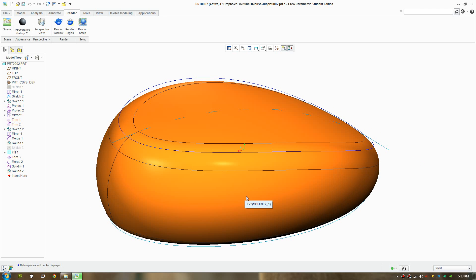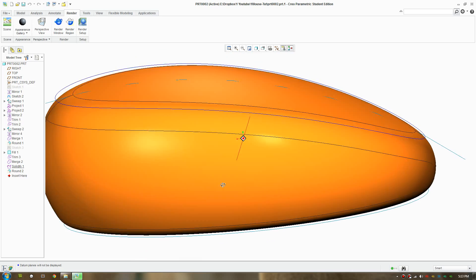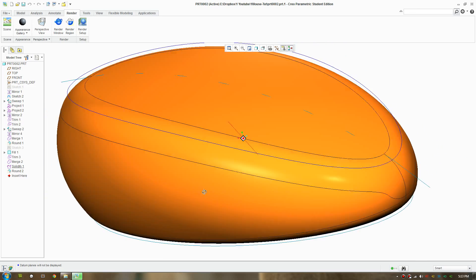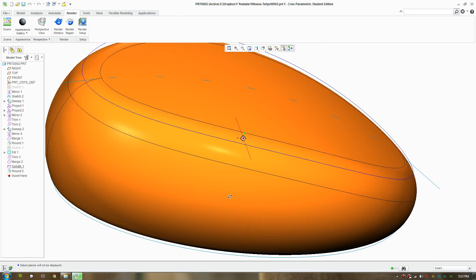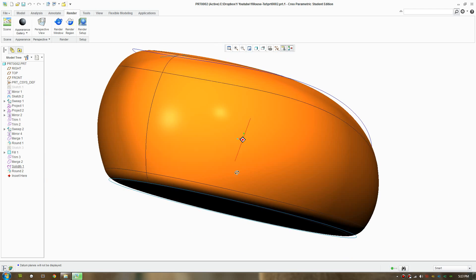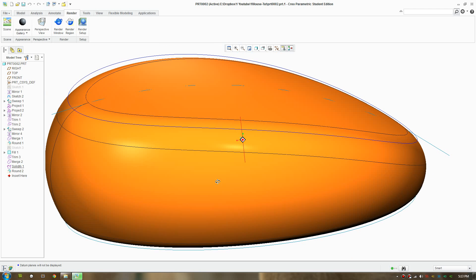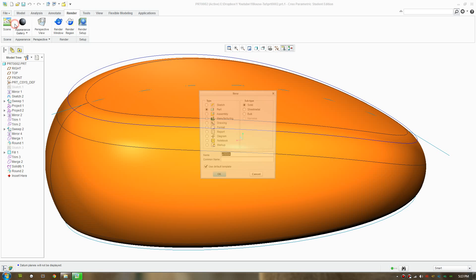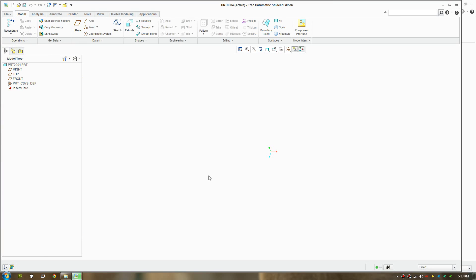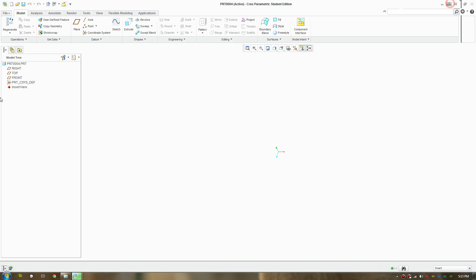It's good to work with surfaces in Creo Parametric. Go to File, make a new file, and just give it a name. Pick a part file, make that full screen.